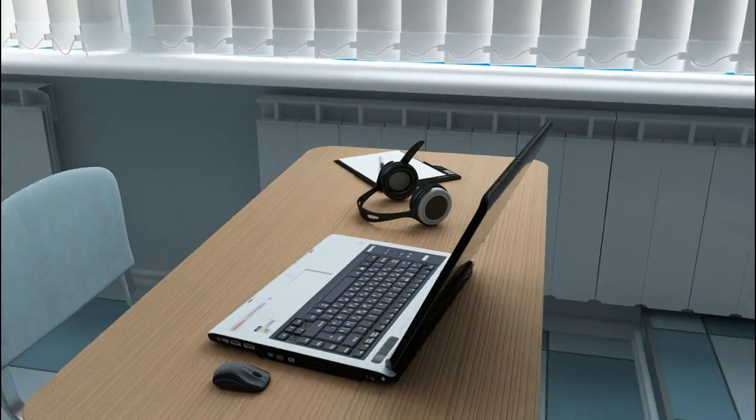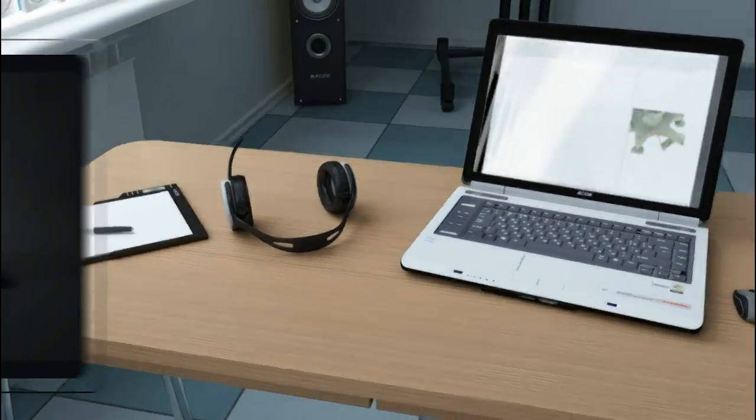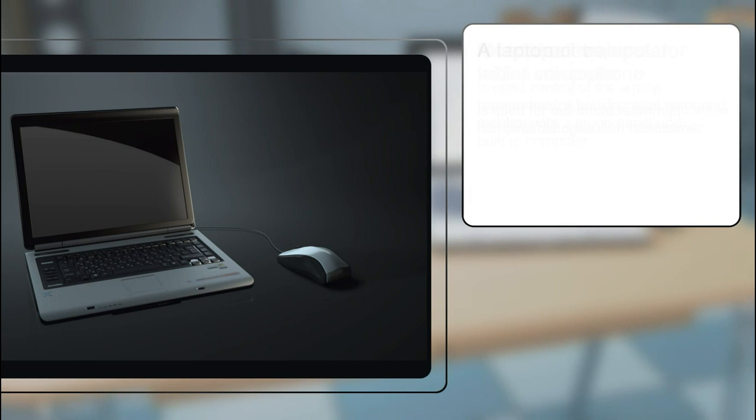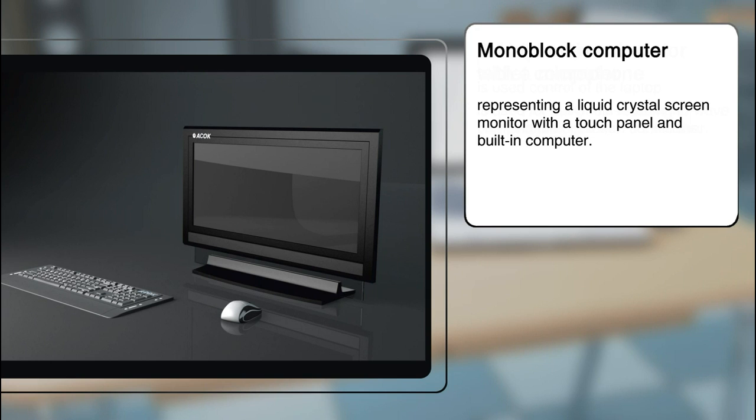A trainee's workstation includes a laptop intended for both in-class work and self-training. It can be replaced by a monoblock computer, representing a liquid crystal screen monitor with a touch panel and a built-in computer.